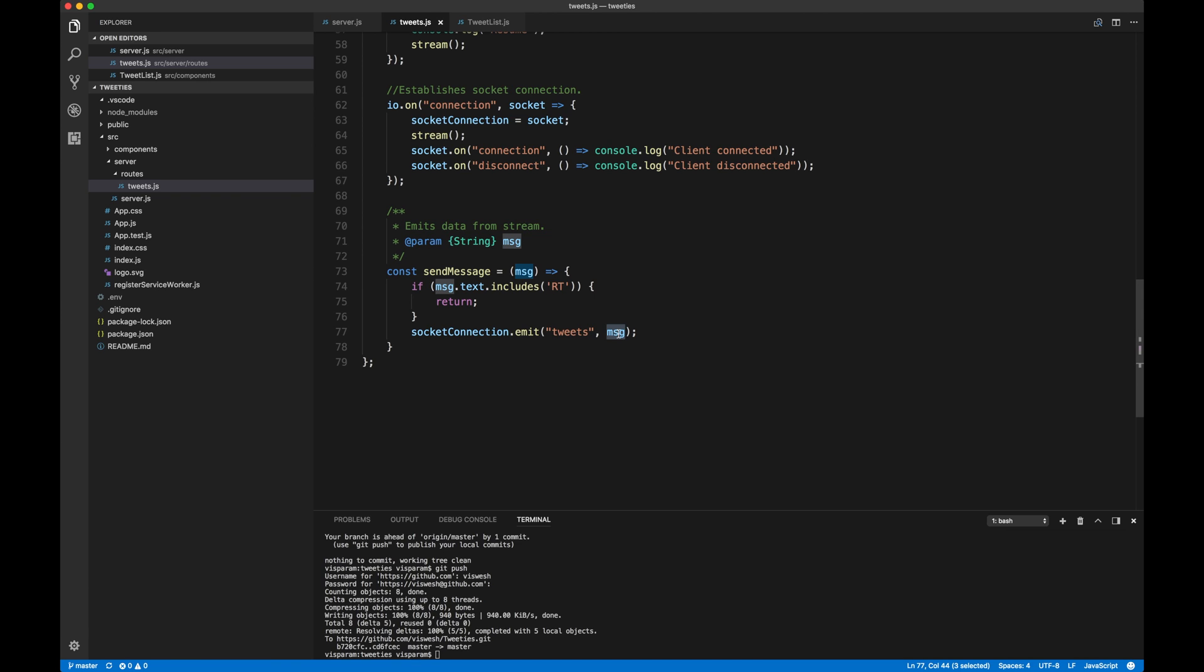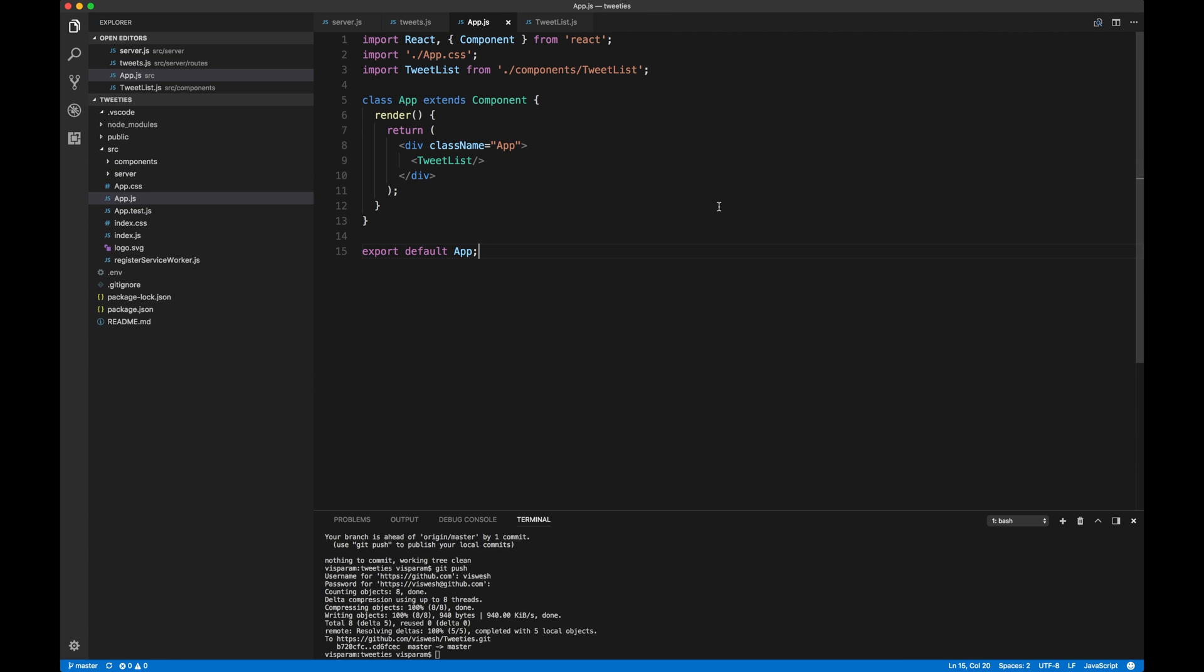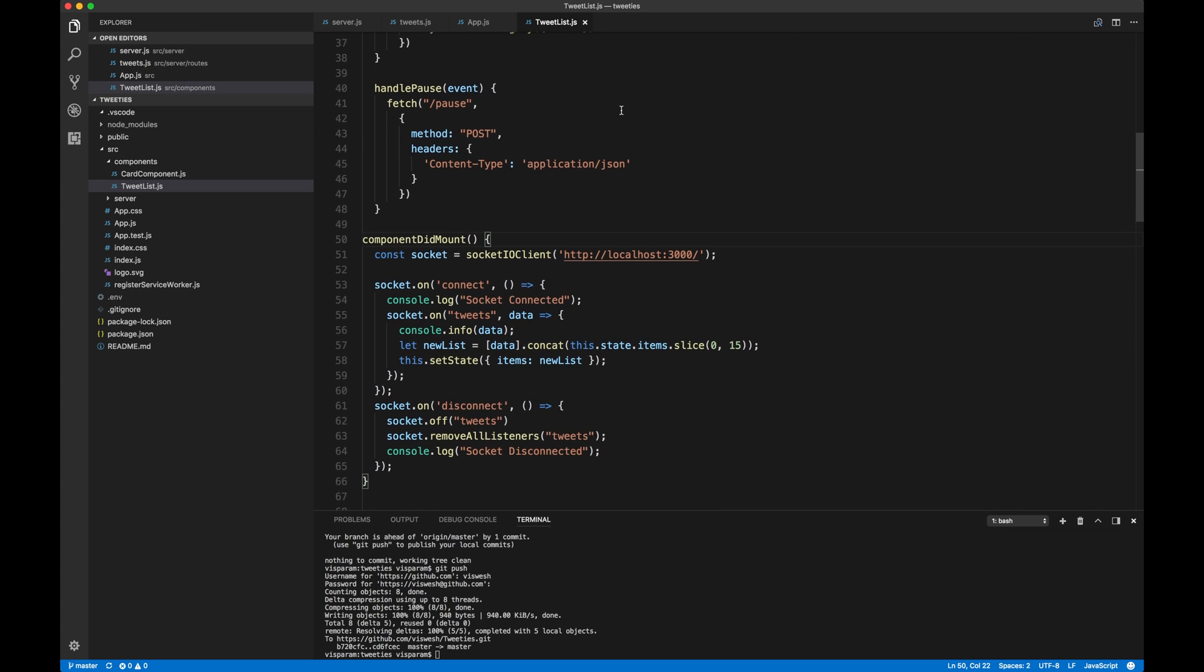Okay. So great. So now that we have the backend out of the way, let's go look at the frontend. Now frontend, since it's a create React app, it all starts with app.js. So as you could see, the class app extends component and then we have this tweet list component.